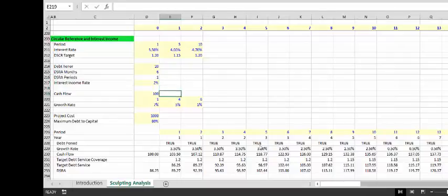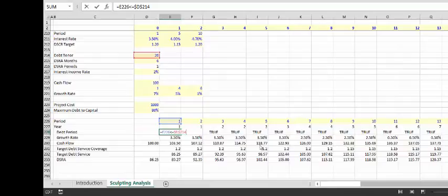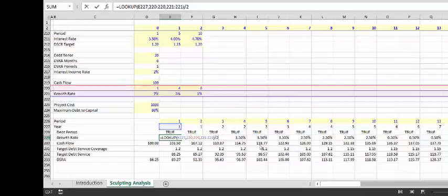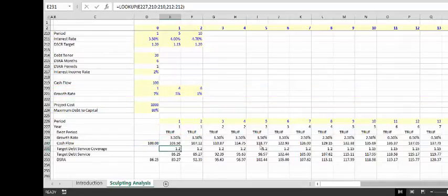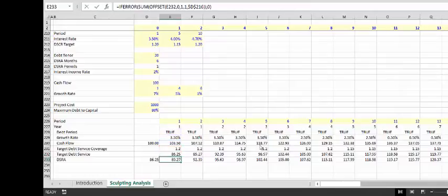Before we put interest income rate and before we introduce the project cost and max debt to capital, we won't have a problem. Start by putting a debt period of less than 20 years, just a round-up since we're doing semi-annual. I looked up the growth rate and divided by 2, put a target debt service with the lookup. This is a little tricky — I think I'm going to do this again.